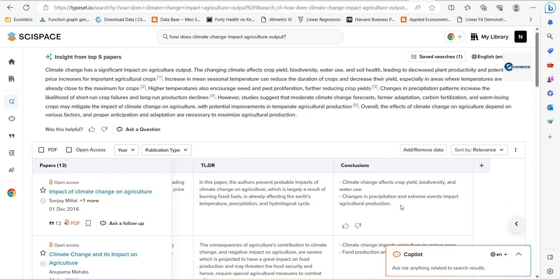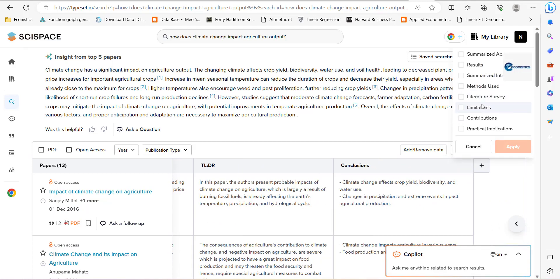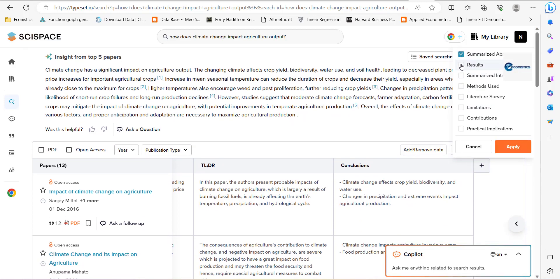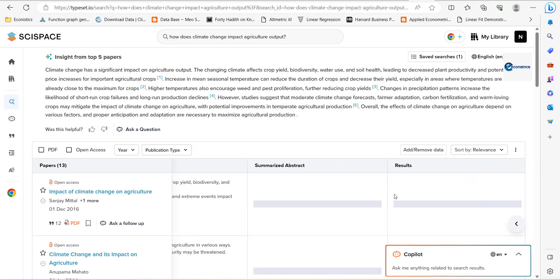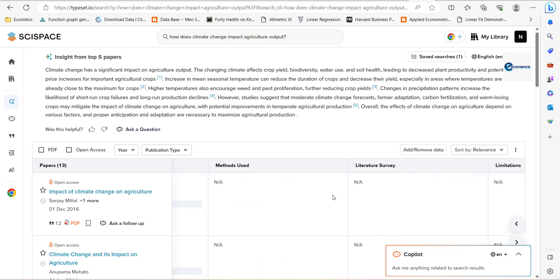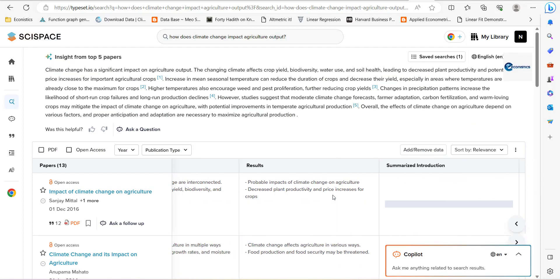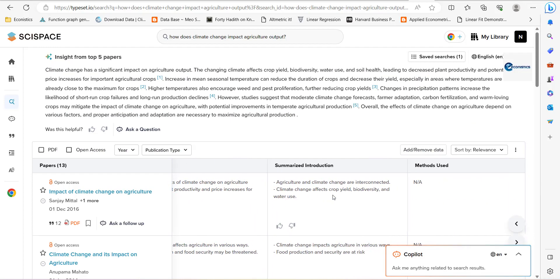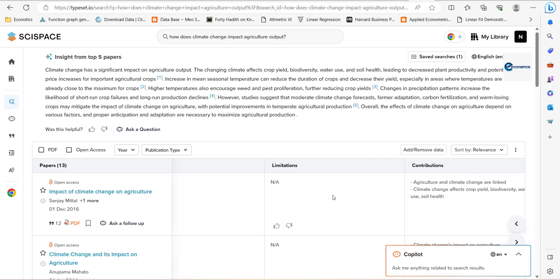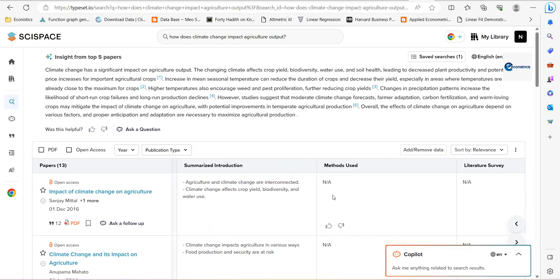So you can add more things like you can add summarize abstract, you can add results, you can add summarize introduction, you can add methods, literature survey, limitation, contribution, practical implications. When you add it up, it will try to search everything, all of these things from the paper.